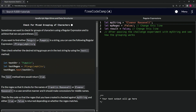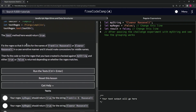We set 'testString' equal to 'pumpkin' and 'testRegex' equal to the regex we just discussed. Then we call 'testRegex.test(testString)' and it returns true, because it matches the 'p', 'umc', and 'in'. Now we're going to fix the regex so that it checks for the names Franklin Roosevelt or Eleanor Roosevelt.